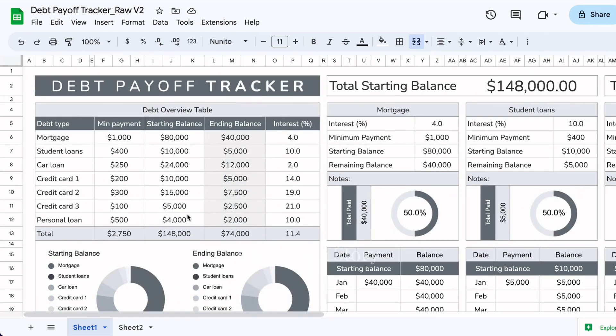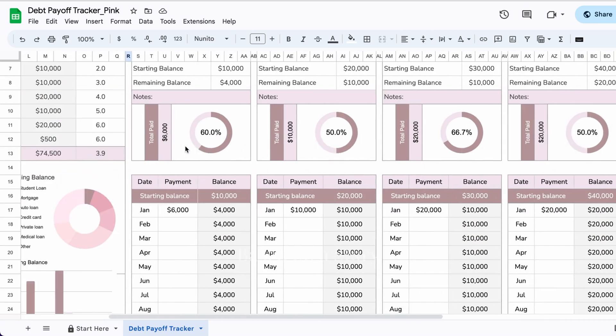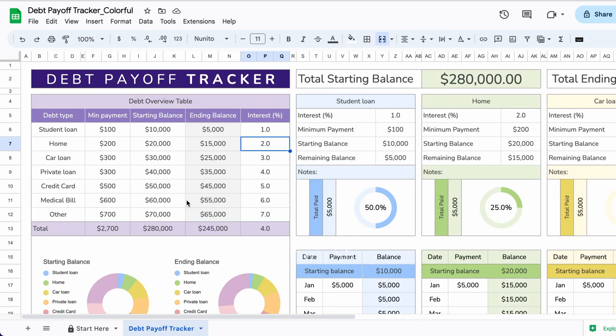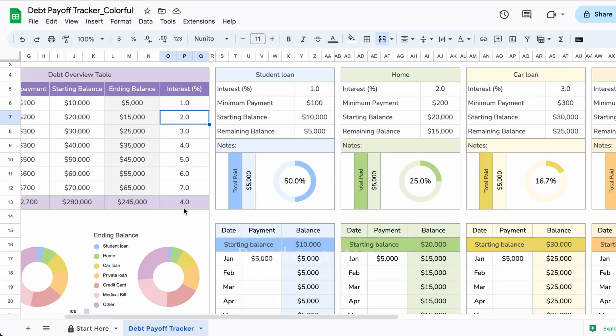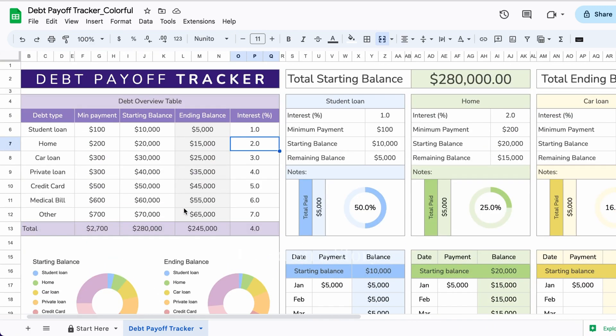If you are interested in purchasing this template, I'll leave a link in the description box below. I have this debt payoff tracker available in multiple colors. Here's the one that is a pink monochrome color — the same color across the board. The other version is a multicolor option where each color represents each debt. These two, as well as a monochrome option, are available for sale. For this demo, I will use the monochrome option to show you how it works.